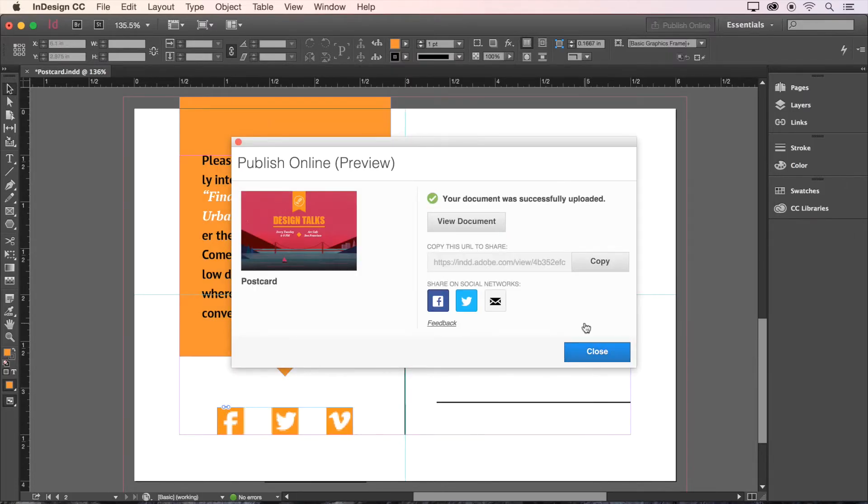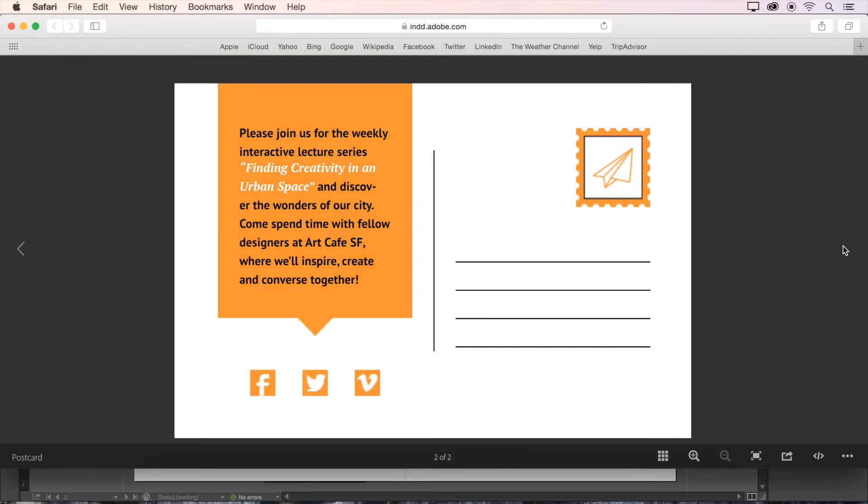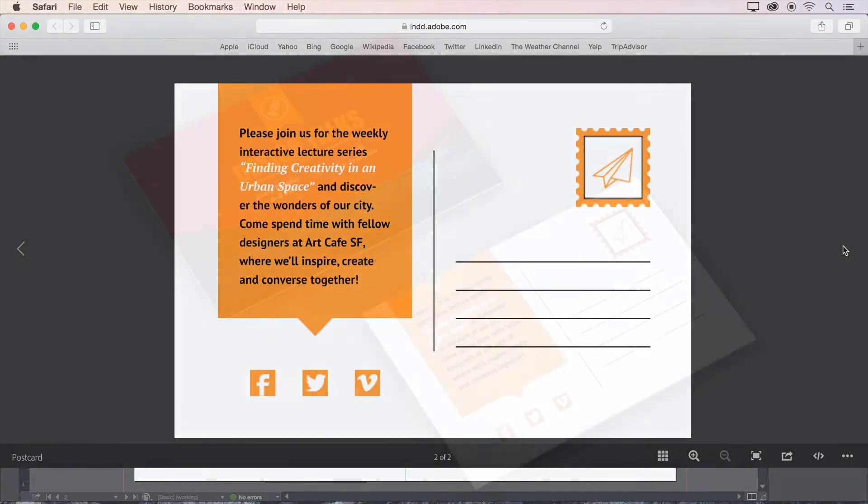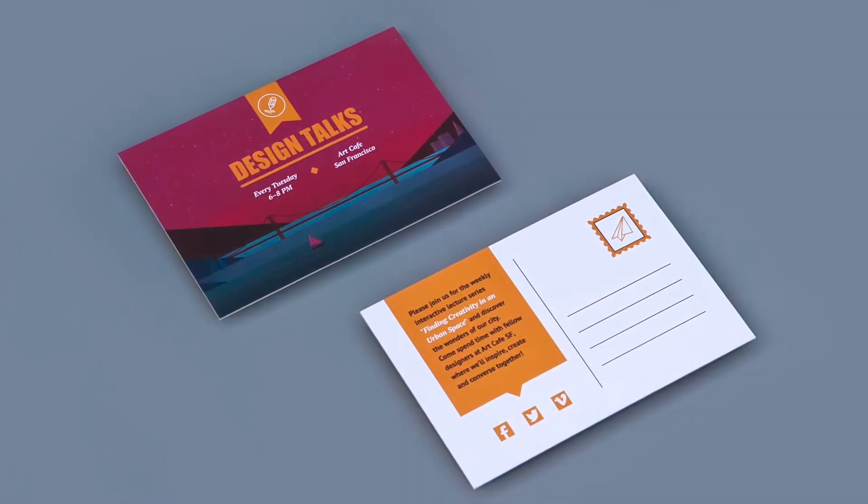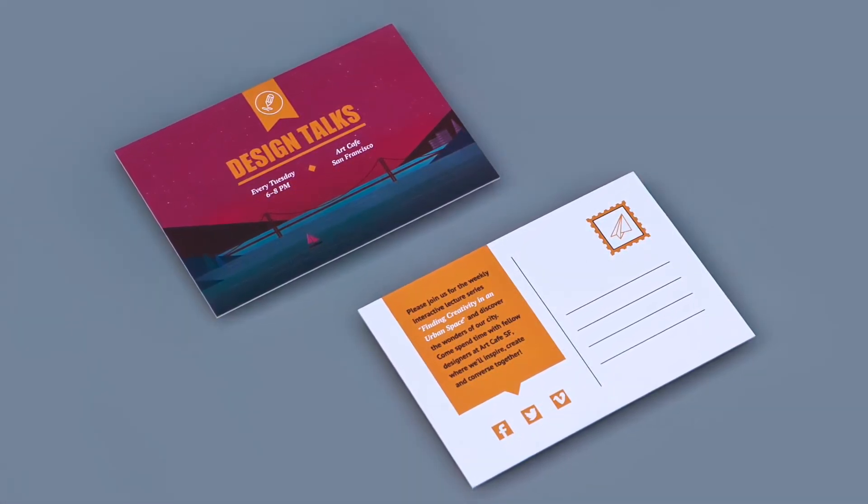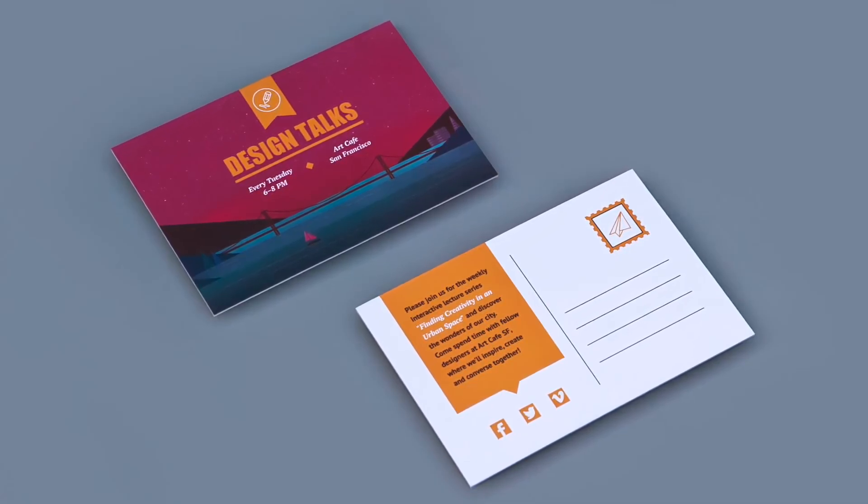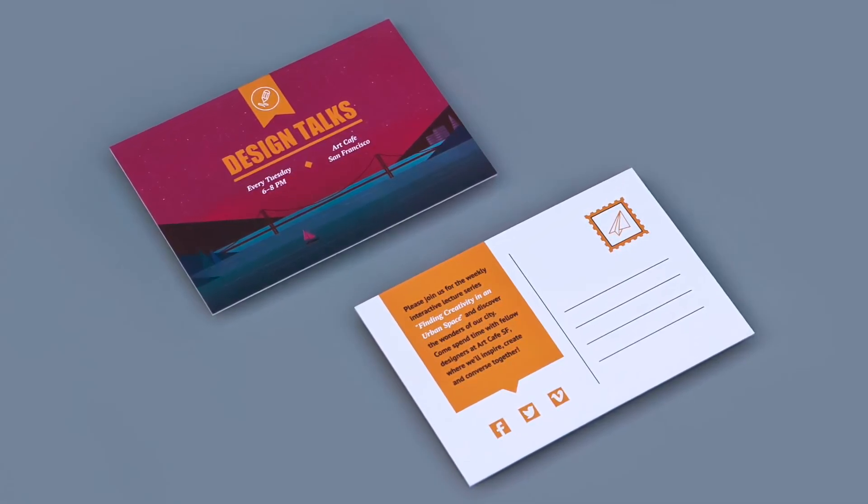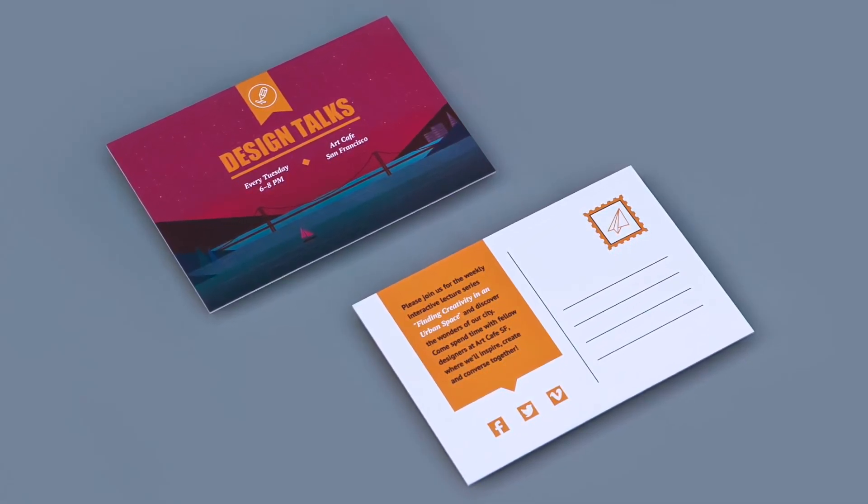Now you can view your document online and share a link with anyone in the world, just like that. I think our postcard is back from the printers, so let's take a look. It looks beautiful and came together very quickly thanks to Adobe InDesign CC. Great work, and we'll see you next time.